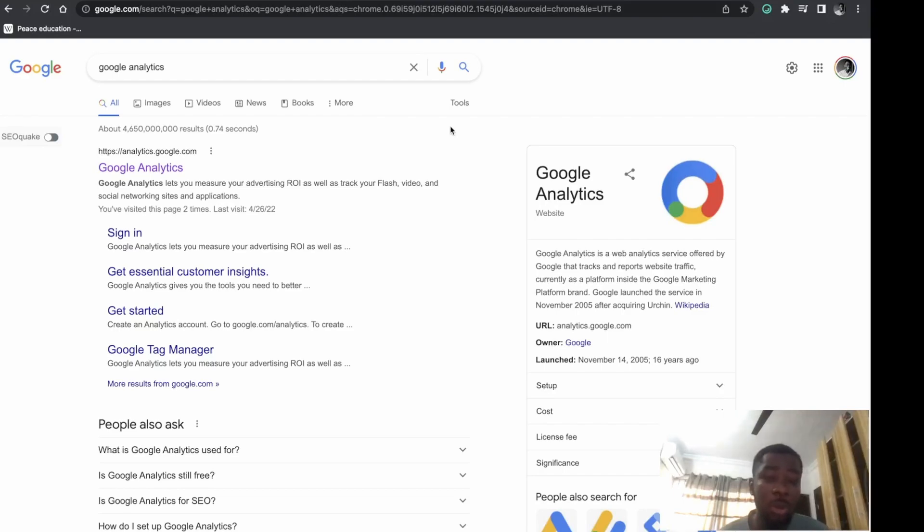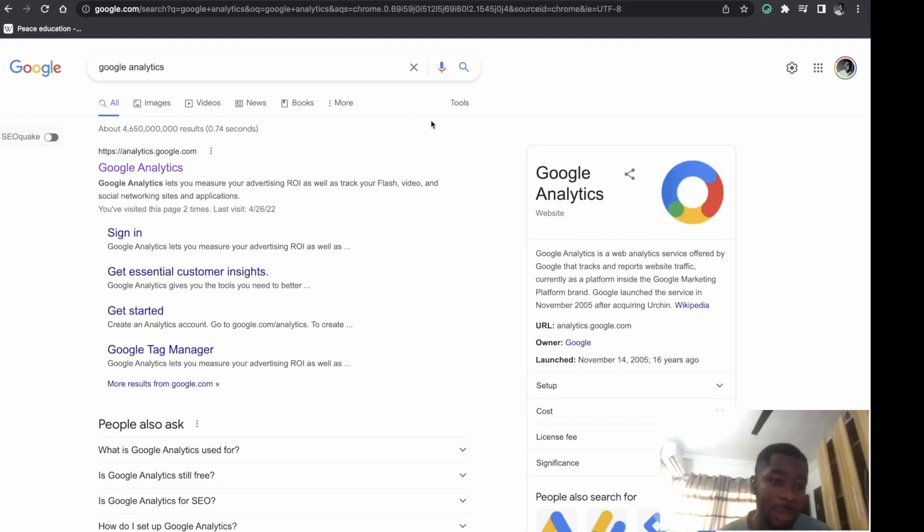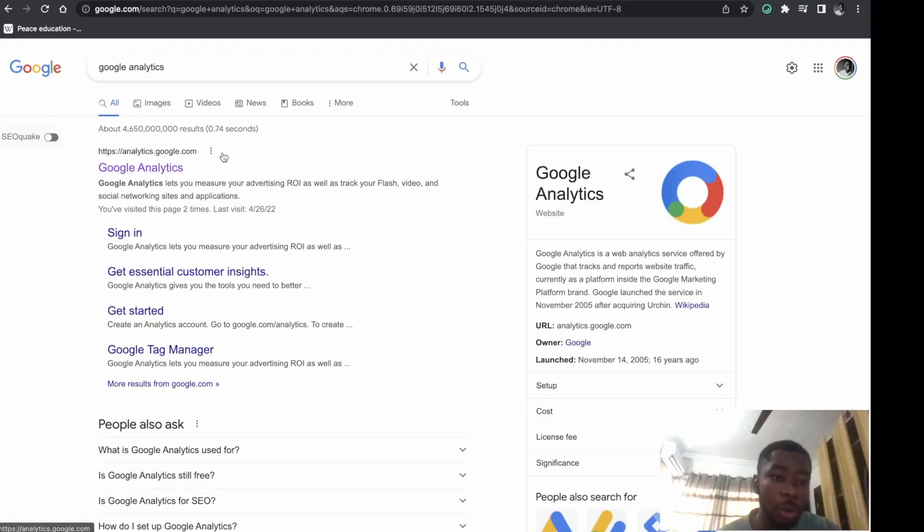Everything will be done in two minutes or less, so let's get started. The first thing to do is search for Google Analytics or visit analytics.google.com, then click on it.